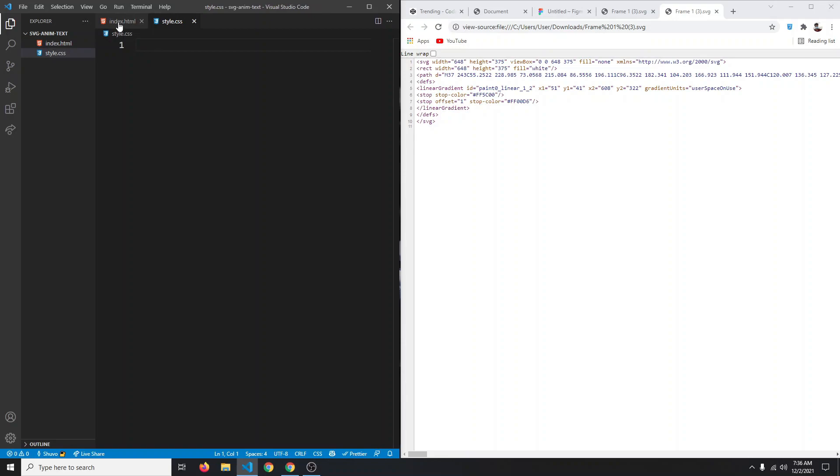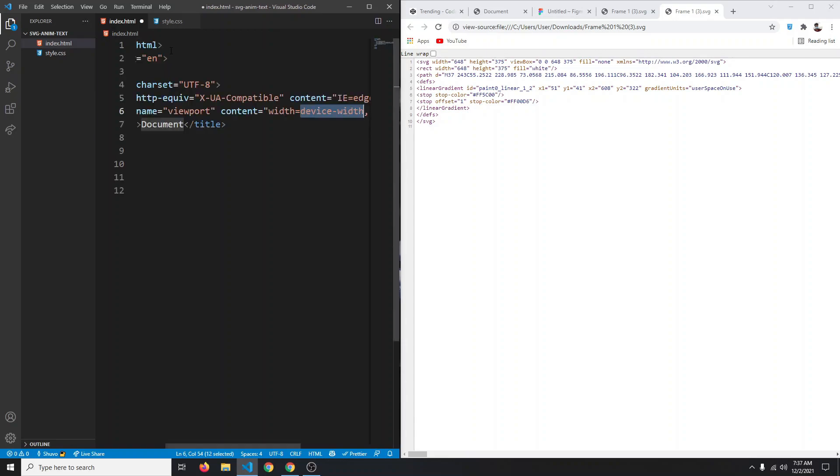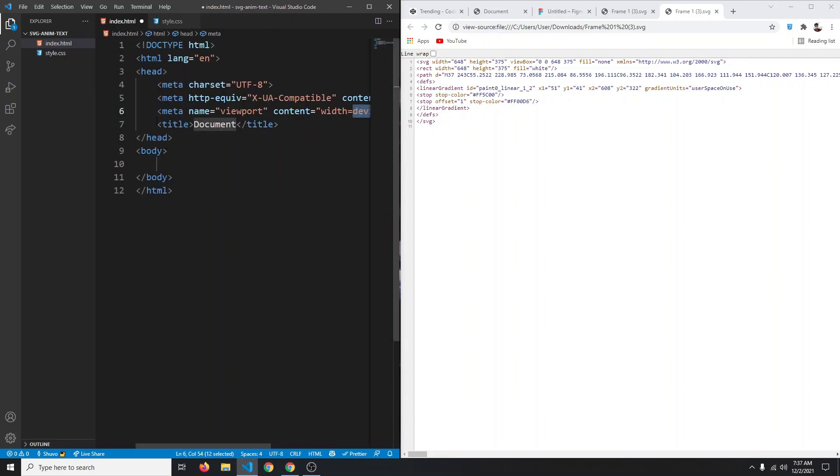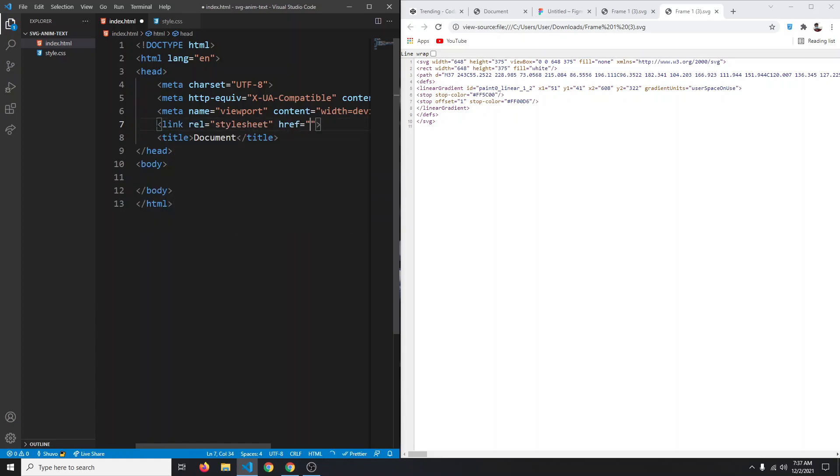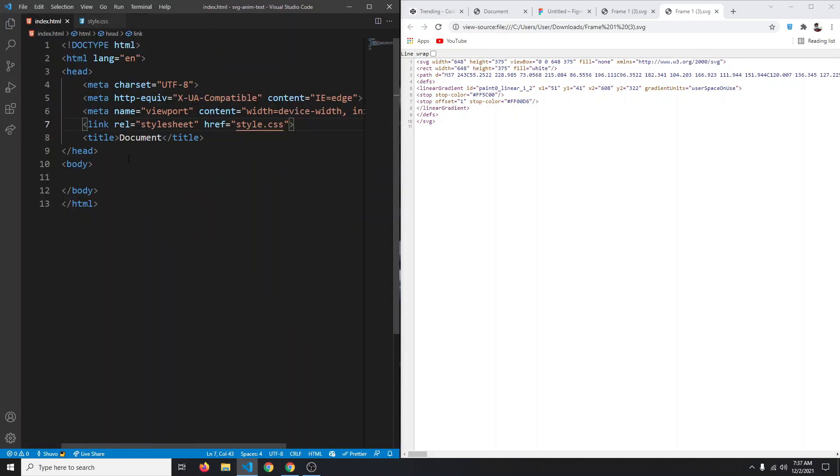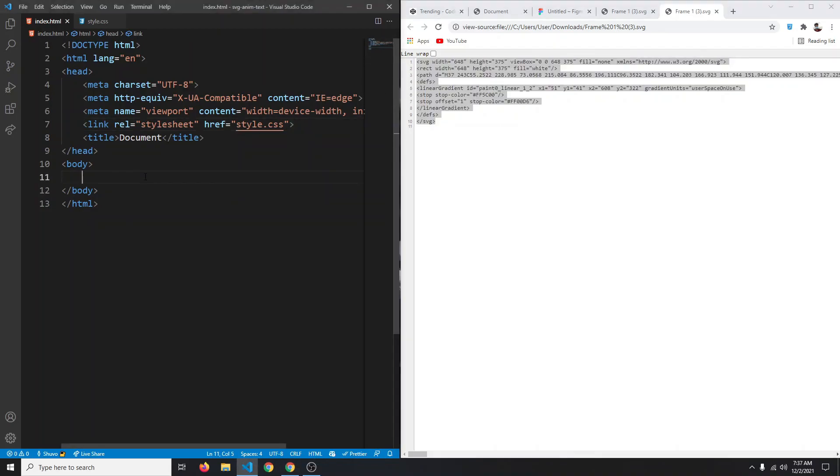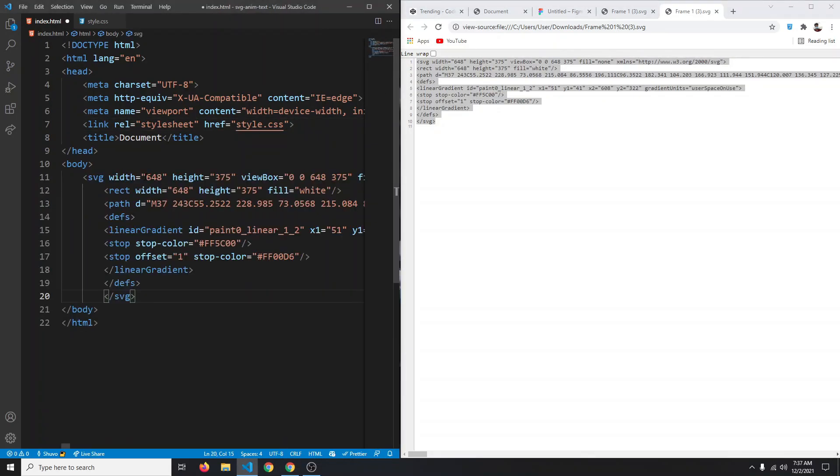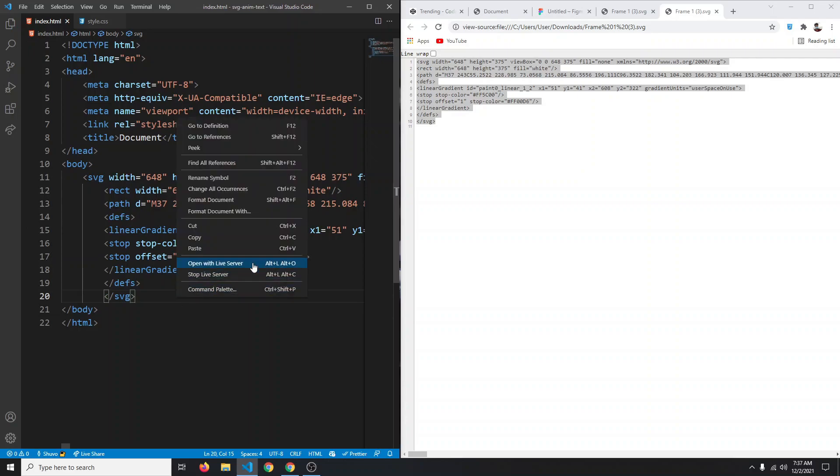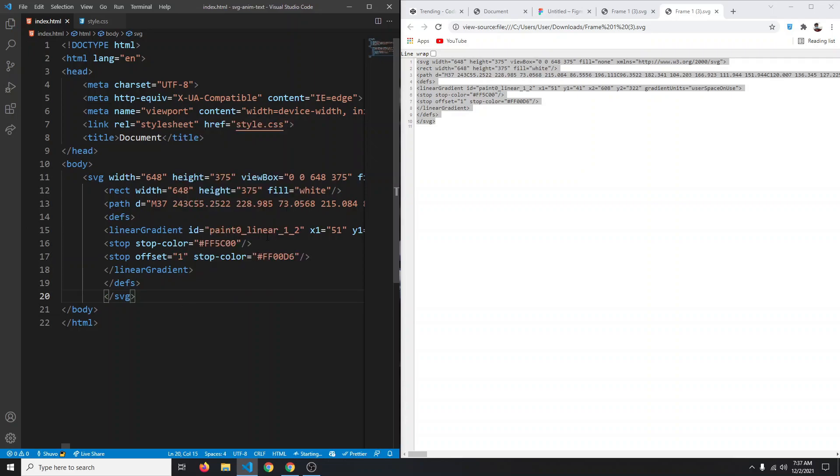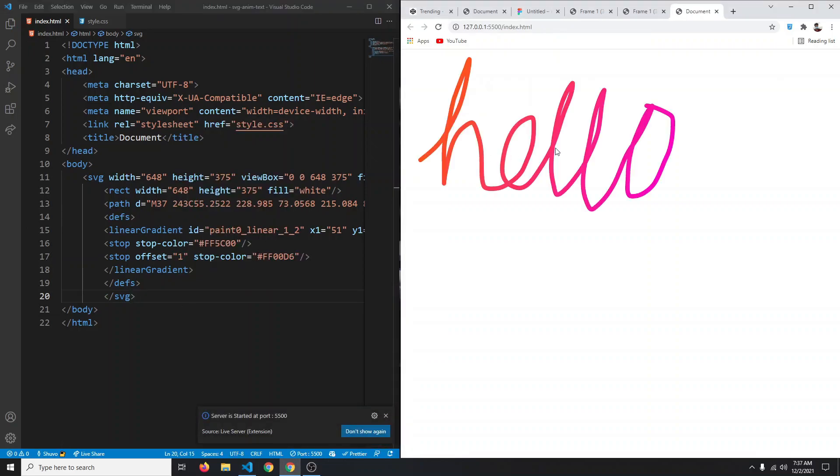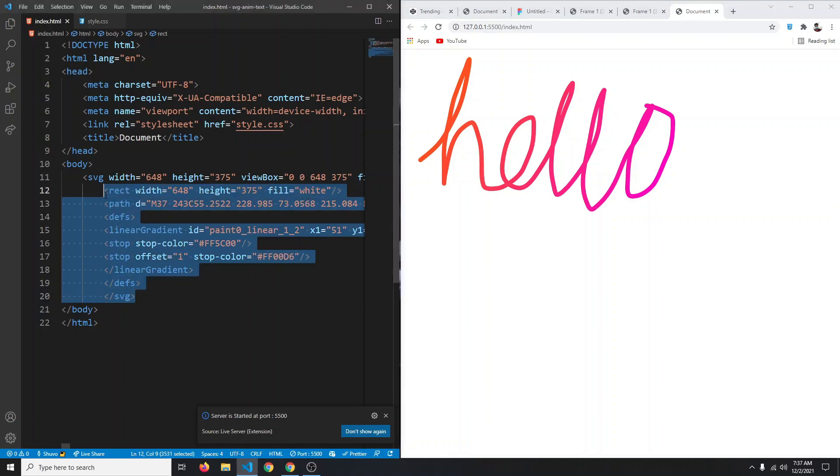In the index.html, let's create our basic markup. We can type exclamation mark and press tab and it will generate a basic boilerplate. Then we can use the link tag to link our CSS - style.css like so. Let me close the sidebar. Here we can simply copy this code, control C and paste it control V. Save and now if we open it up in our browser, we get this hello text.